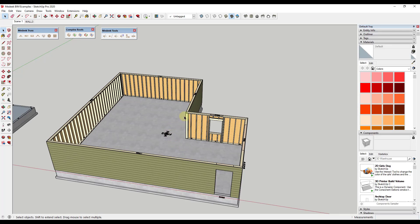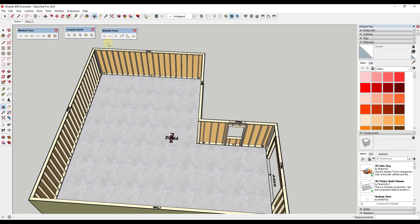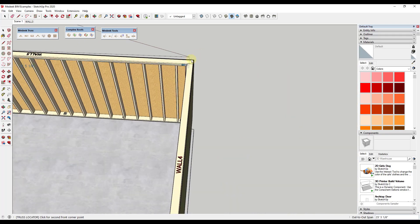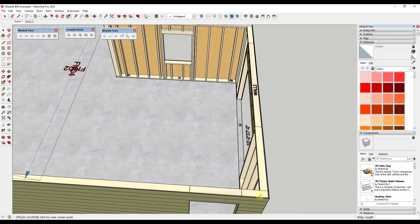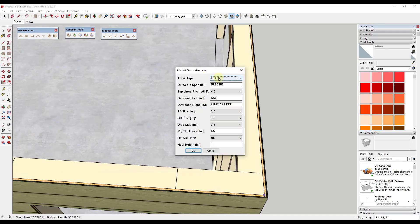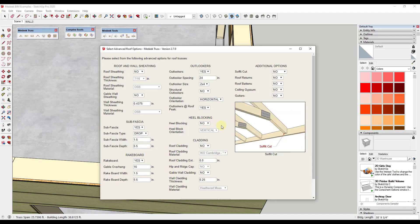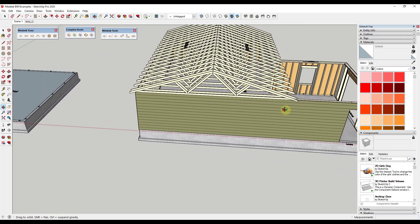Now let's add some trusses. I'm going to select a truss type — in this case, roof trusses with a common truss. We're going to use this to place our truss, finding the corner point on each side and moving our mouse across to model the truss out. It'll ask about the kind of trusses you want, and there are advanced options too. You can include things like sheathing if you want. I'll leave that as no and click submit advanced options — that creates our trusses.